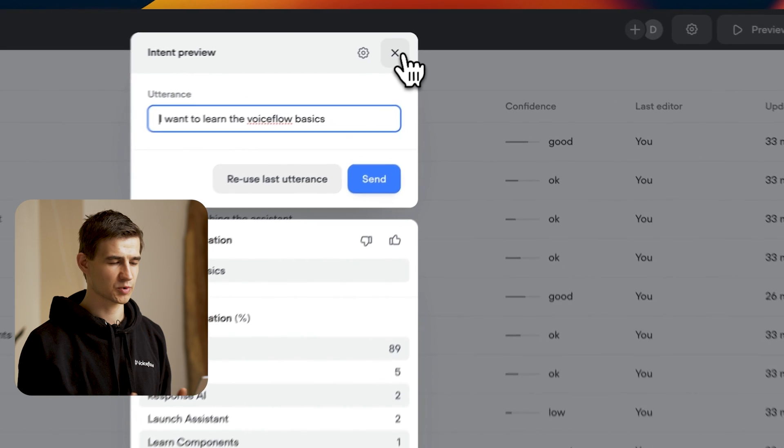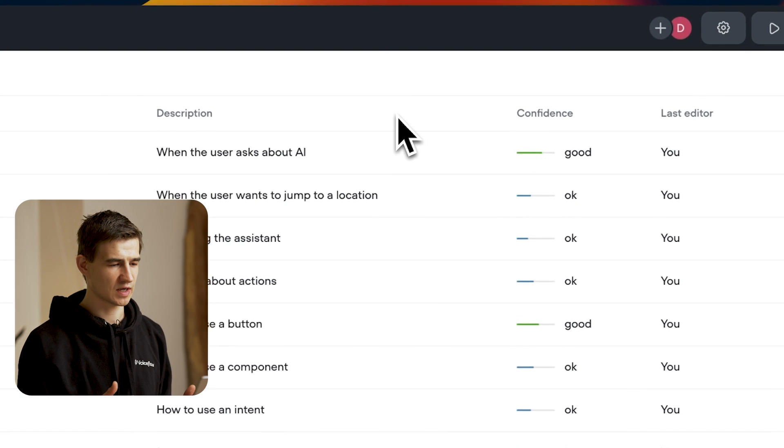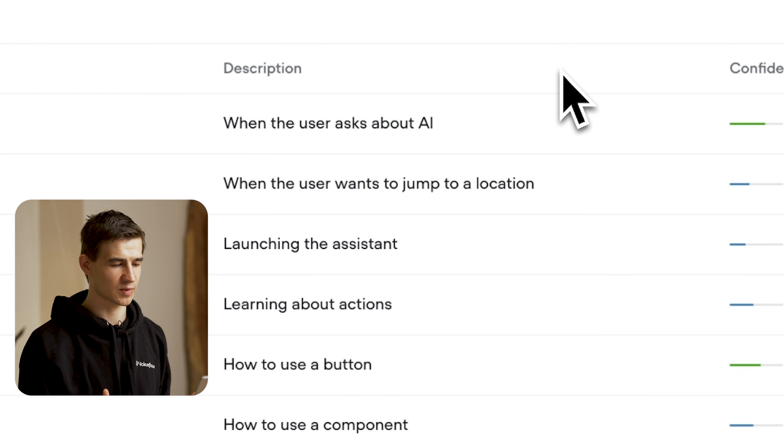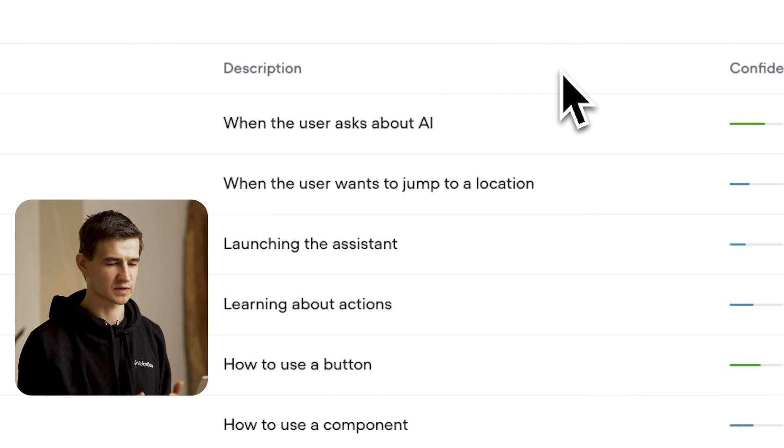Now one more thing. If we exit the intent window, we can now see that we have descriptions in our CMS. This is actually what the large language model is going to be using to classify our intents. So that's how the feature works.